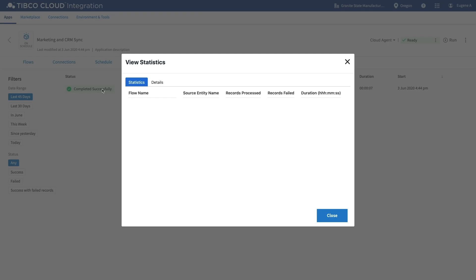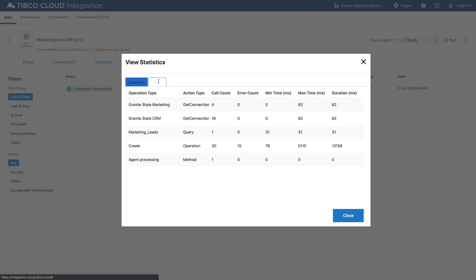Using the Execution History tab, you can see the real-time completion status of your integrations.